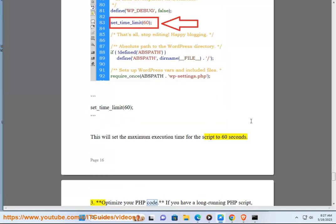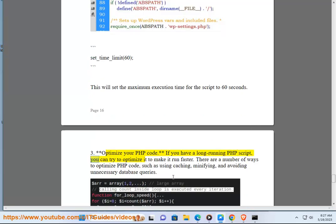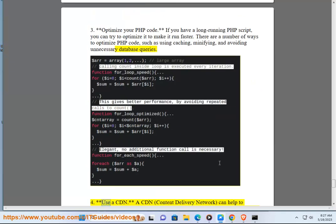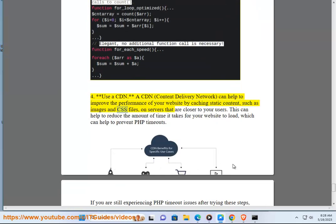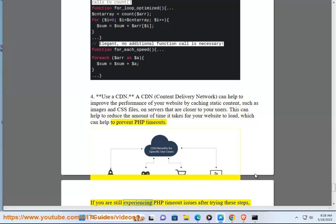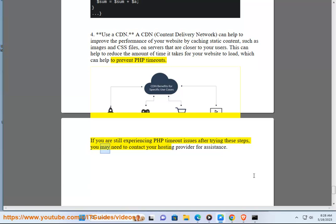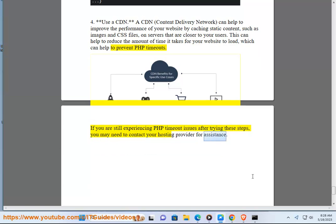3. Optimize your PHP code. If you have a long-running PHP script, you can try to optimize it to make it run faster. There are a number of ways to optimize PHP code, such as using caching, minifying, and avoiding unnecessary database queries. 4. Use a CDN (content delivery network). A CDN can help to improve the performance of your website by caching static content, such as images and CSS files, on servers that are closer to your users. This can help to reduce the amount of time it takes for your website to load, which can help to prevent PHP timeouts. If you are still experiencing PHP timeout issues after trying these steps, you may need to contact your hosting provider for assistance.